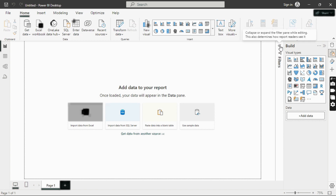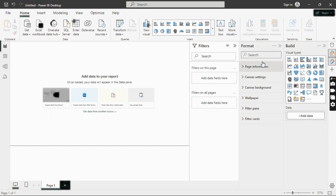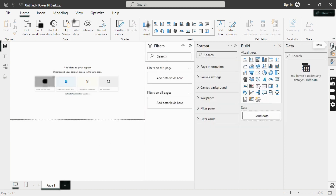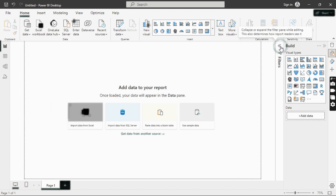On the right side of Power BI, we have the Filter pane, where you can filter data, and the Build pane, which contains different visual types you can use to create reports. There's also a Format icon that gives format options for your dataset, and a Data section where you can see your loaded data. You can hide the panes by clicking the double arrows.